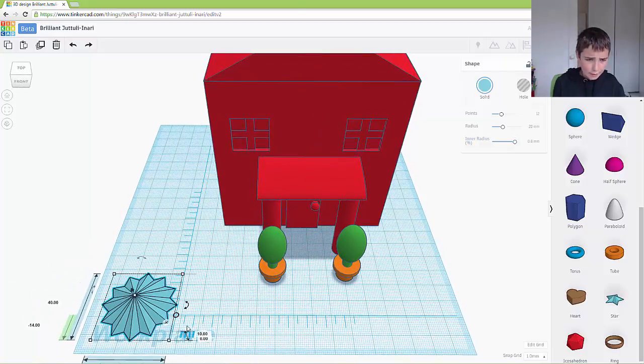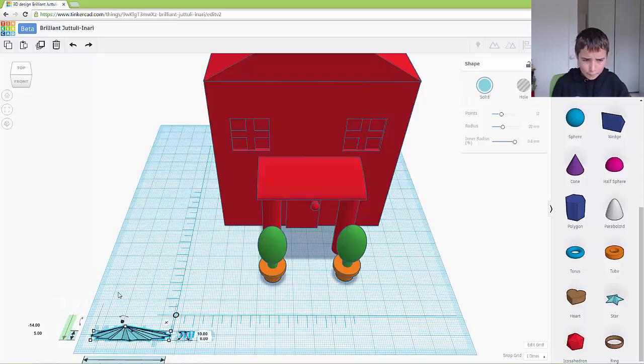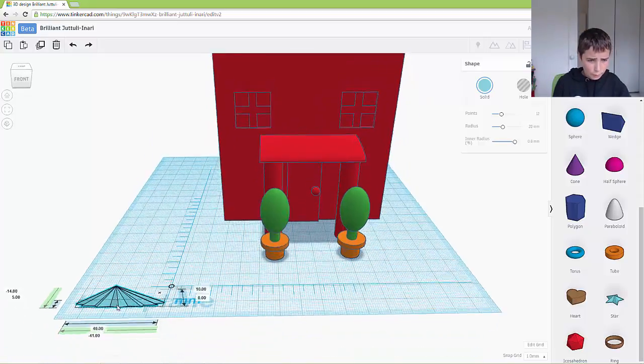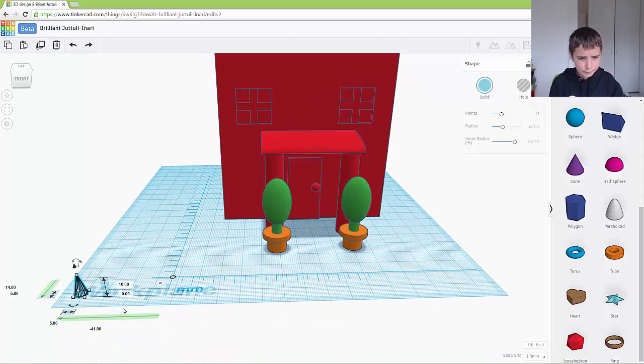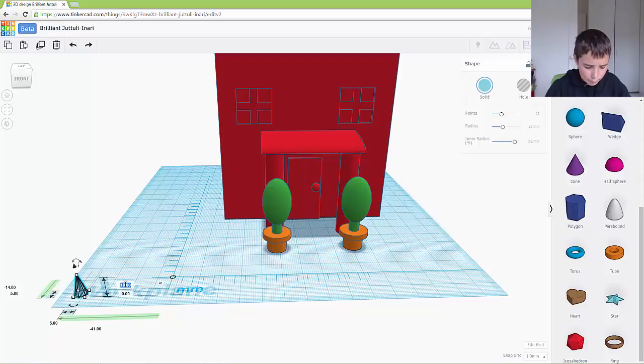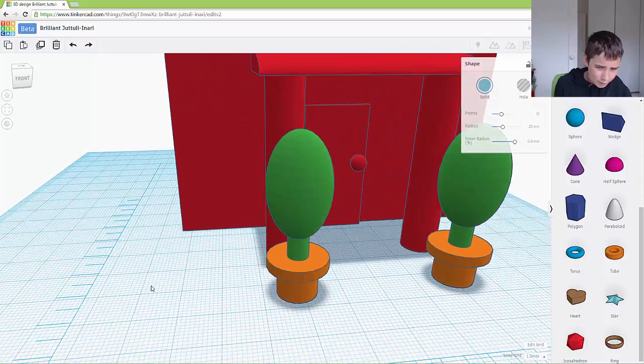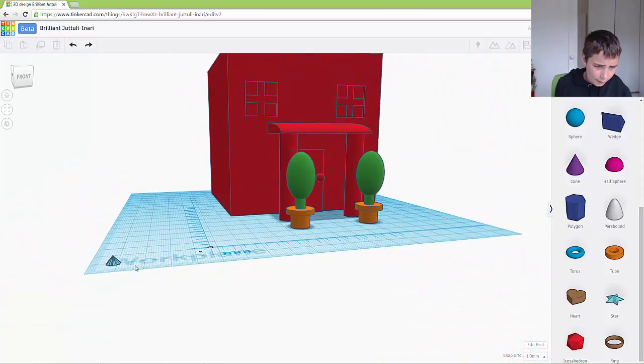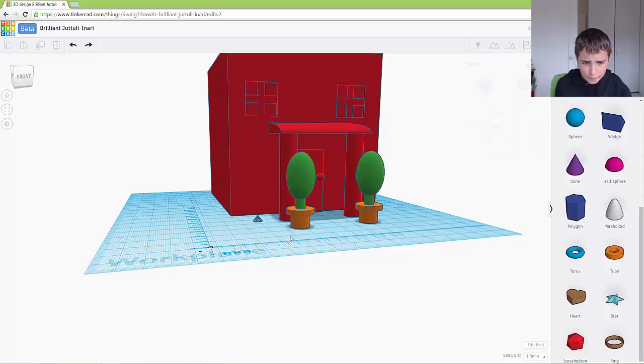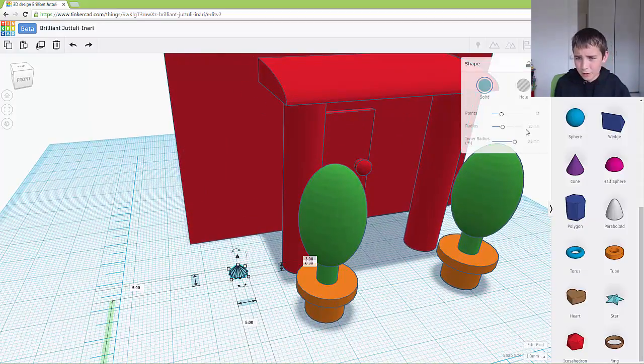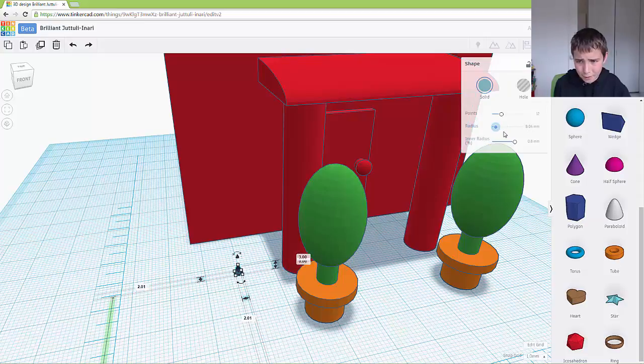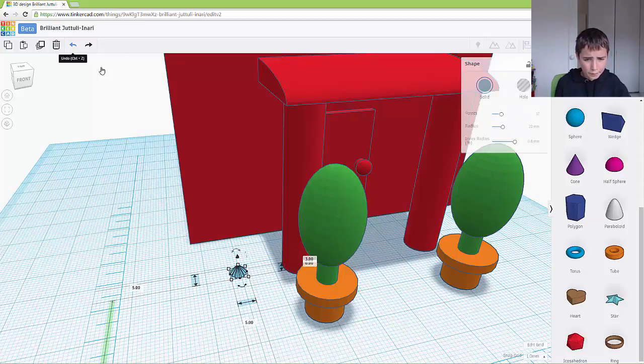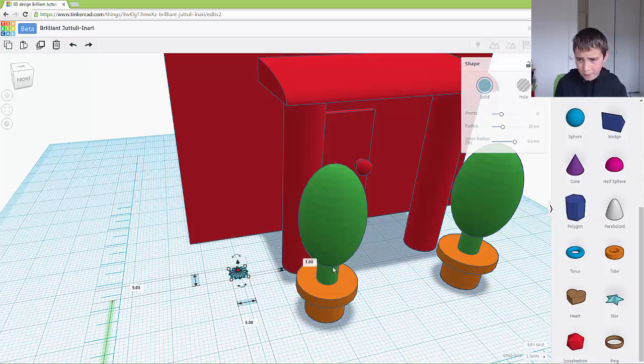And then what we can do is we want to make it 5 by 5 by 3. Now what I really want to do is if I drag it over here, as you can see it's a bit of a spike. So I believe if I might... okay I'm just going to undo that. If I make it a bit smaller, that's 1mm.